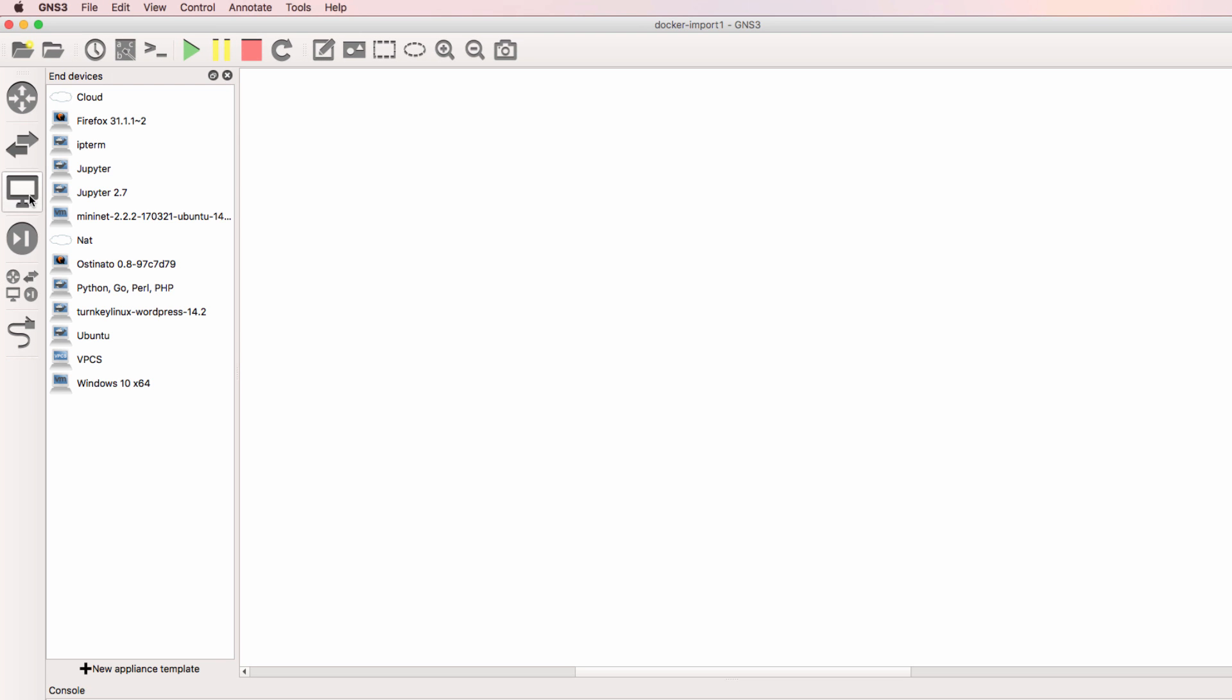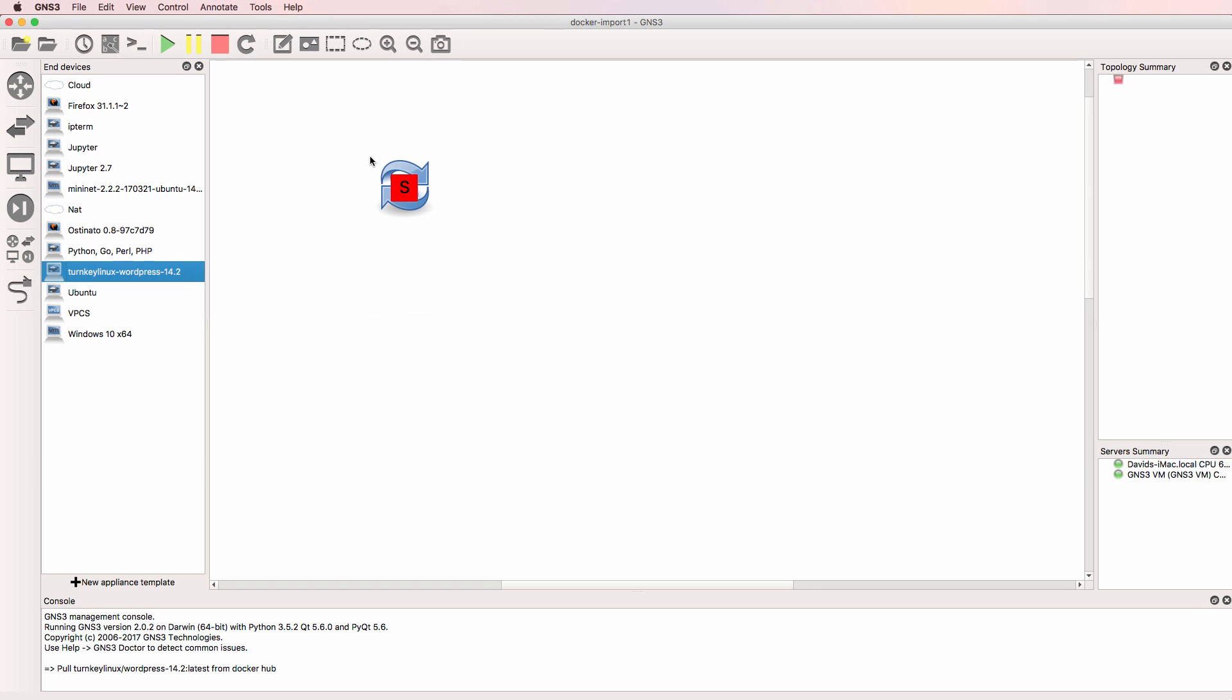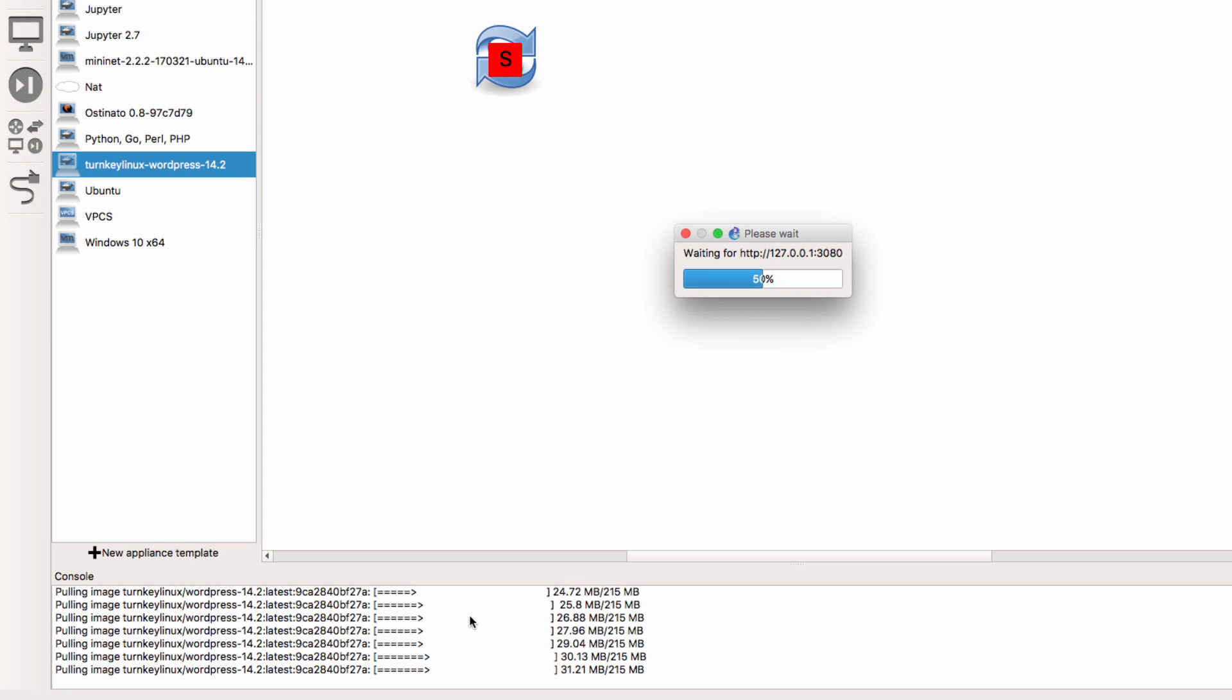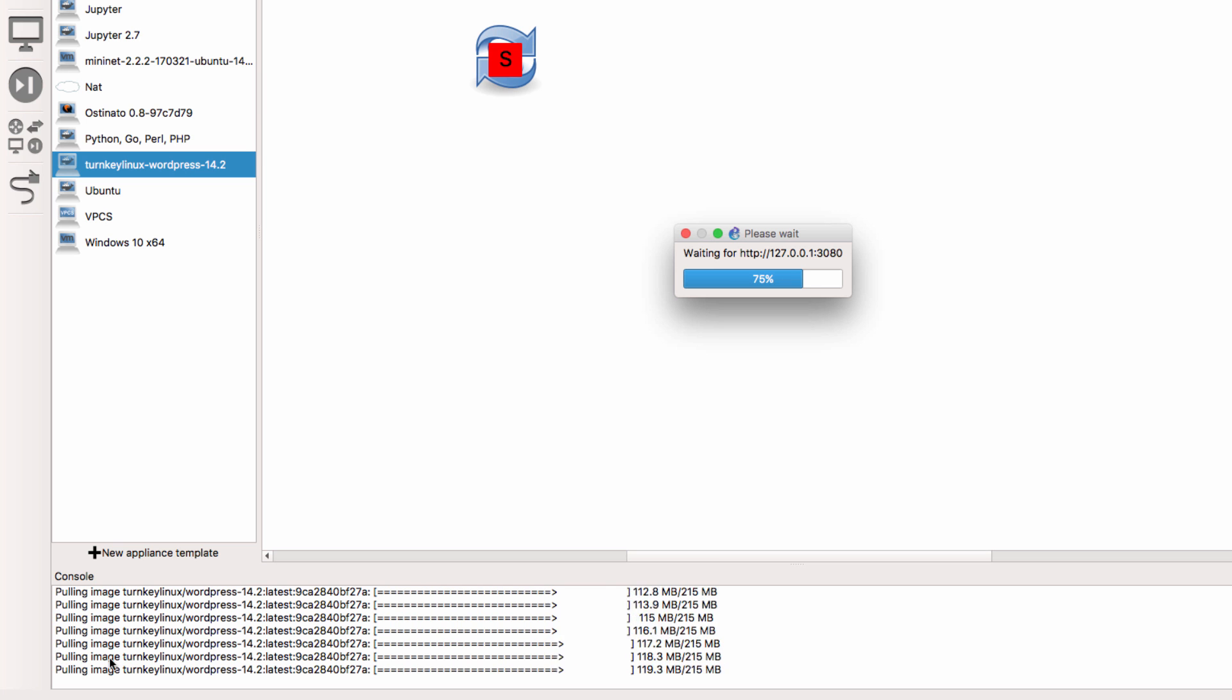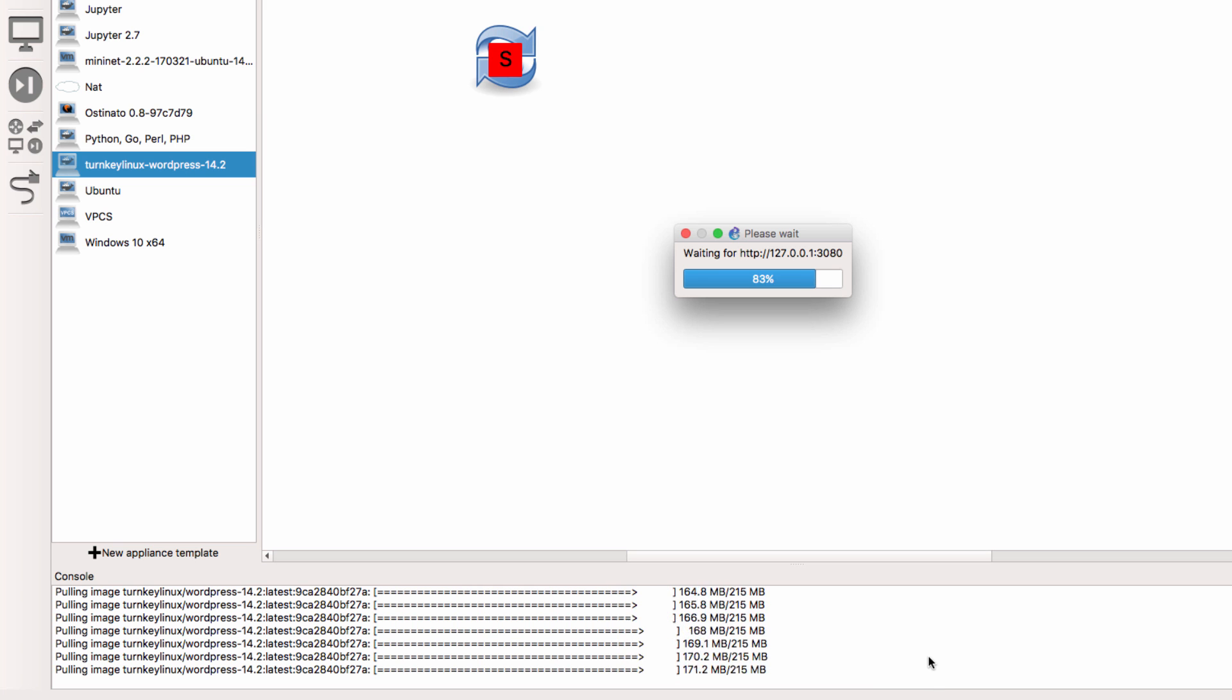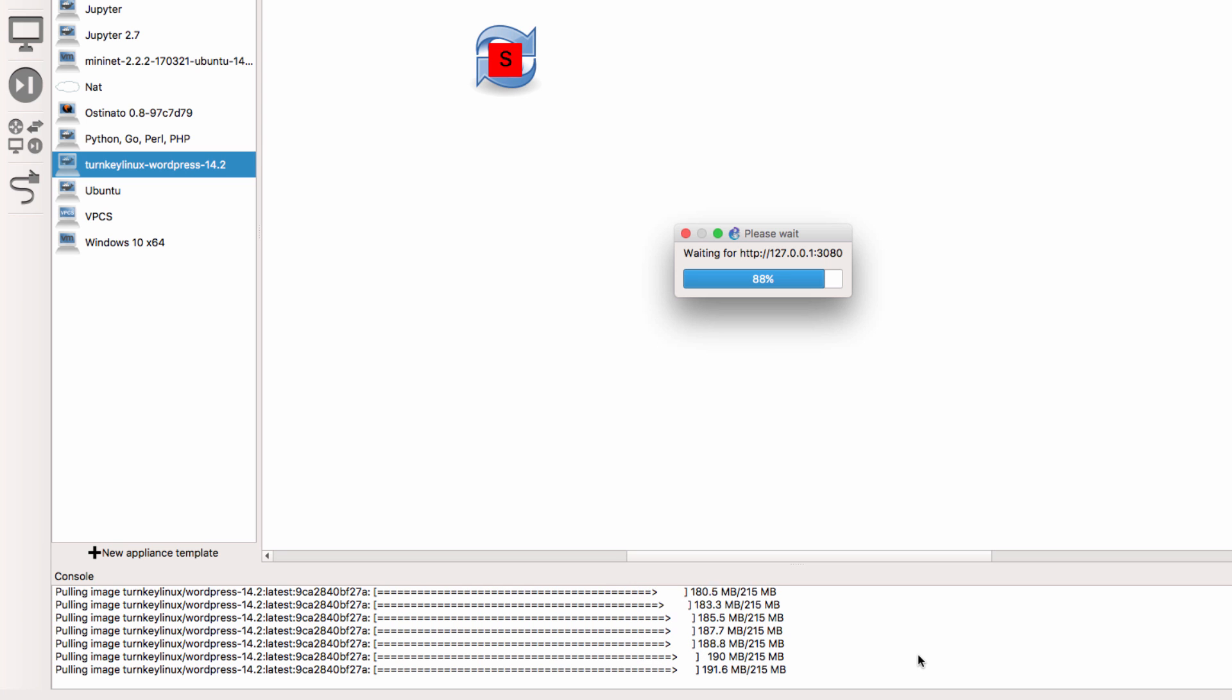So under hosts I now have a Turnkey Linux WordPress Docker container available. And I can drag it to the workspace. And notice what happens. GNS3 does a pull from Docker and automatically downloads the Docker container image. So we see it saying pulling image Turnkey Linux WordPress 14.2. And at this point you simply need to wait for the Docker container to be pulled. So wait for the process to complete.